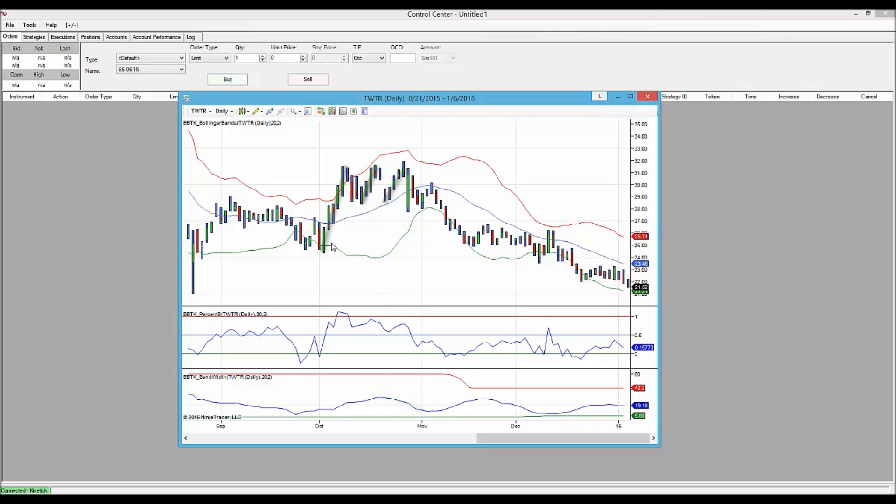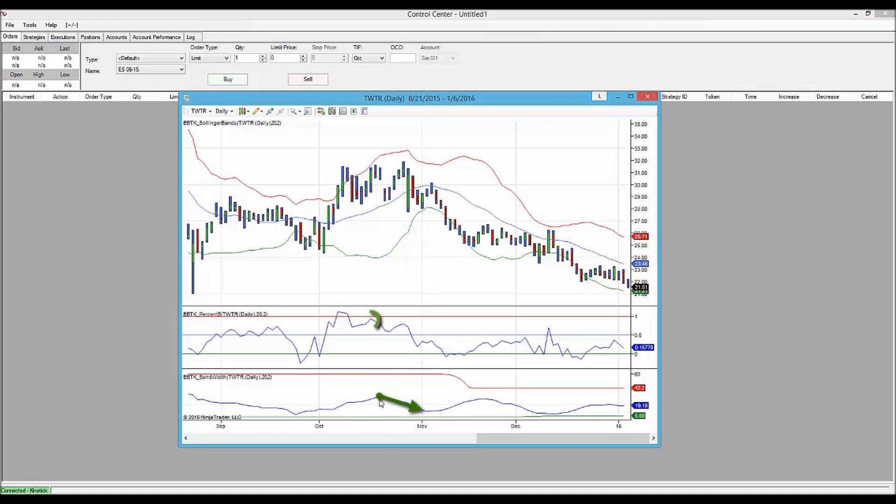So this is a classic three pushes to a high pattern defined by Bollinger Bands, a series of lower peaks in percent B, and Bandwidth turning down on the second peak.